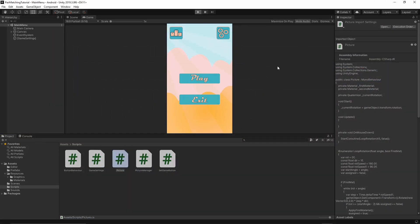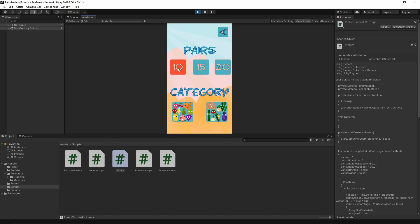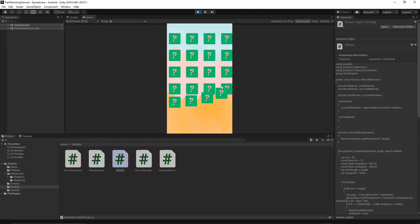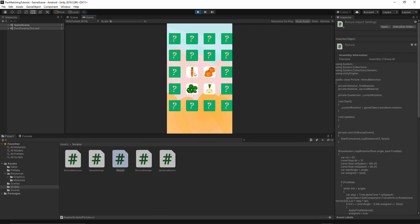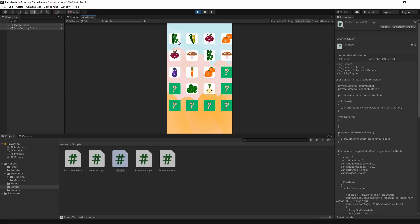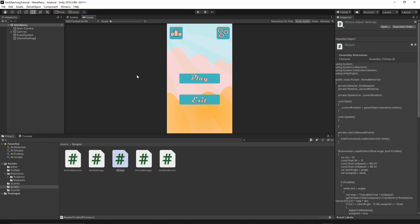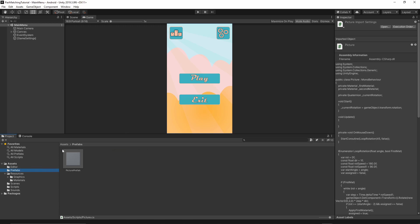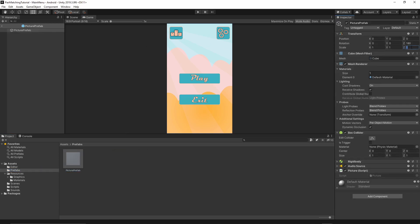Let's press Play and see what this code produces. If you press Play you spawn some pictures and when you click on a puzzle the rotation is there, but there is a weird thing with the rotation — that looks funny. If you want to keep that effect you can, but if not, open the picture prefab in the prefab folder and change the Z scale to 0.0001 so it's very, very small. Save the prefab.